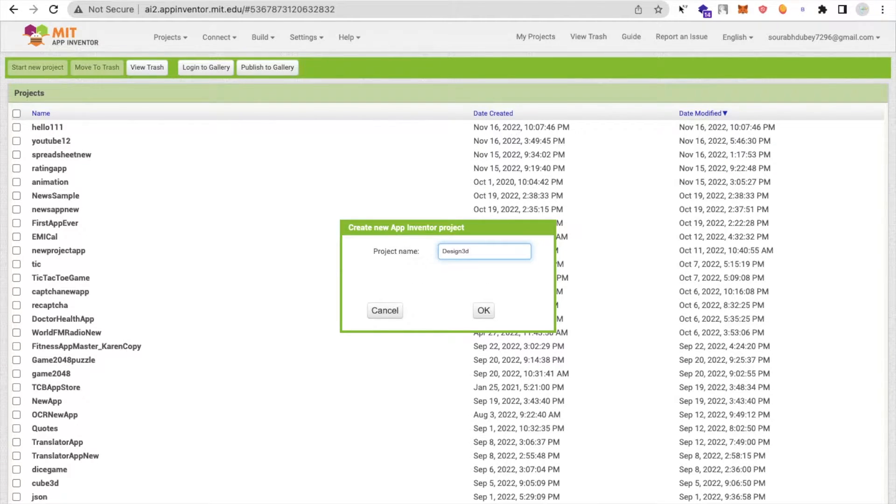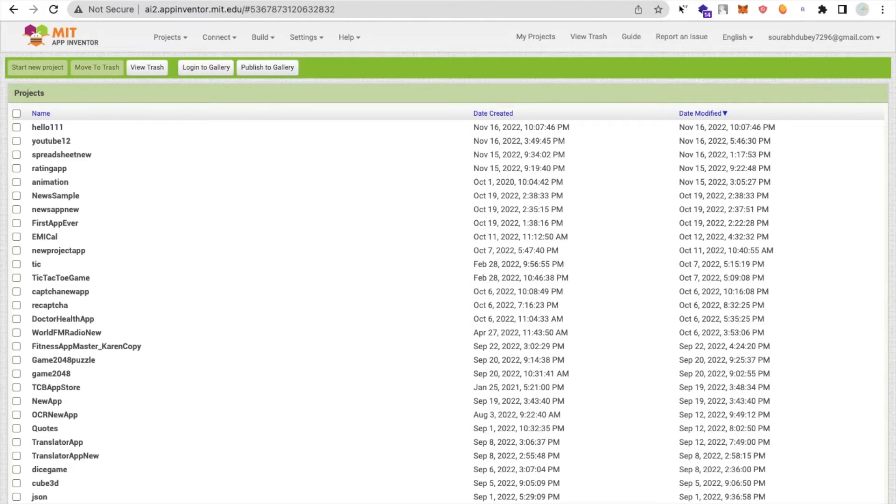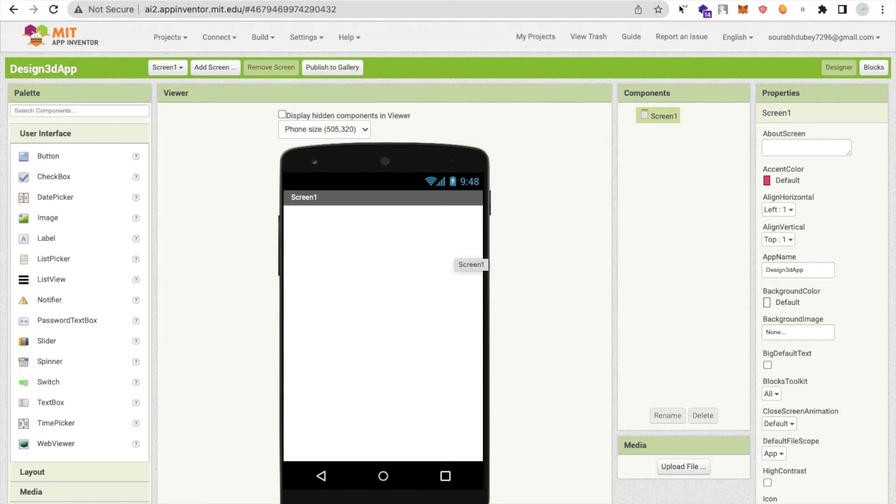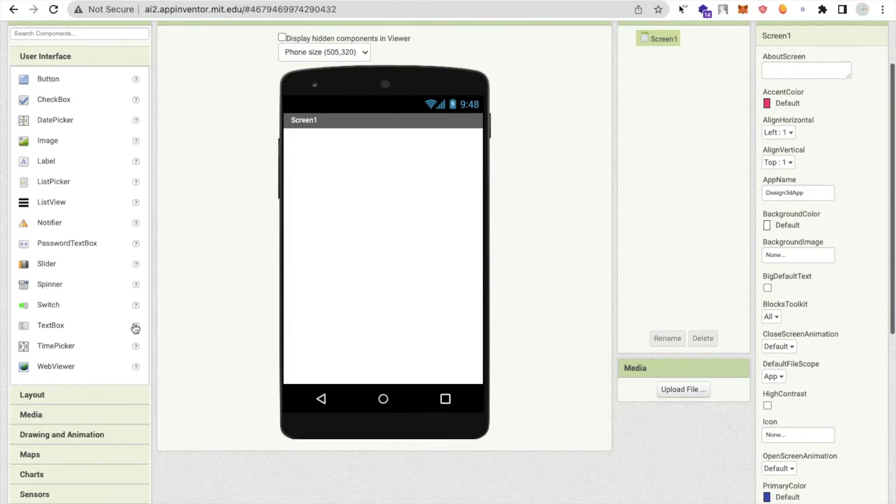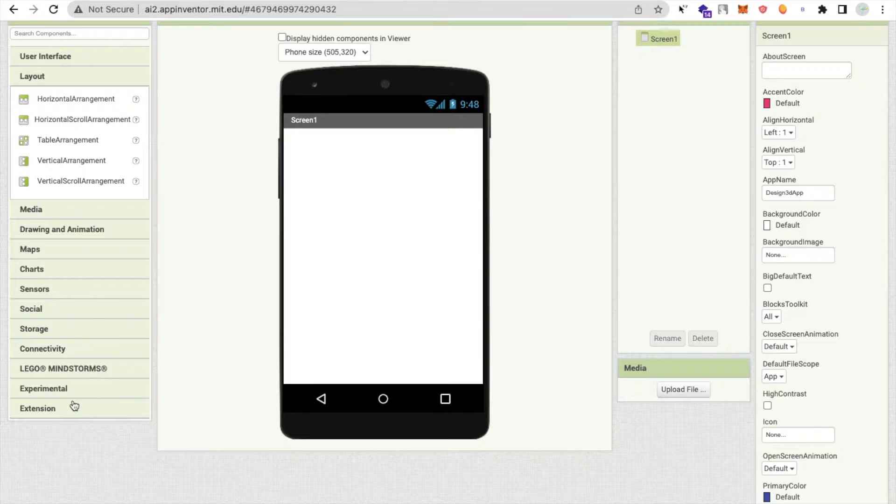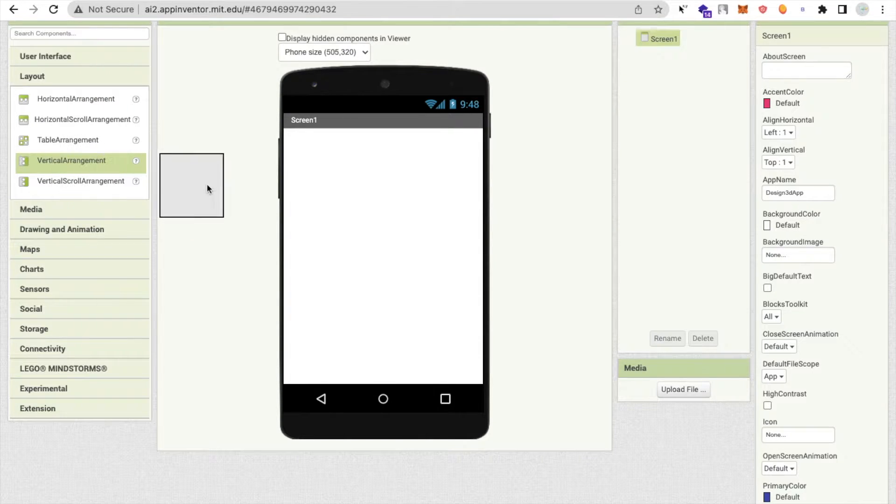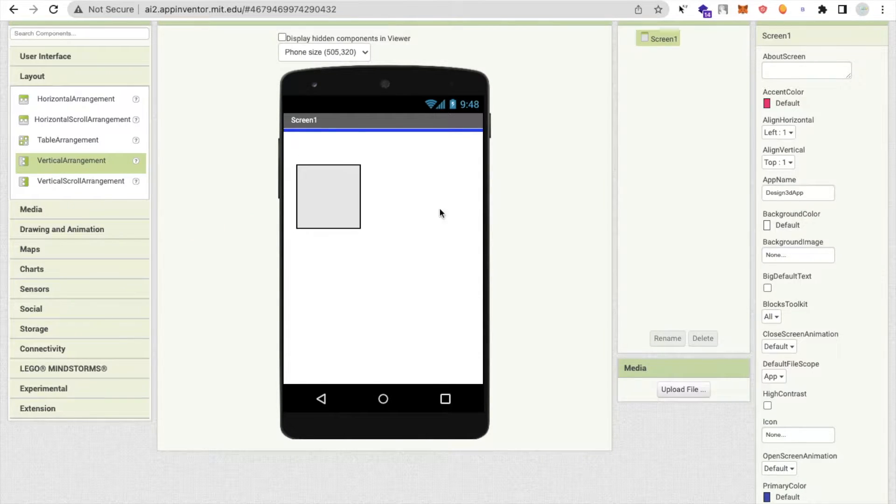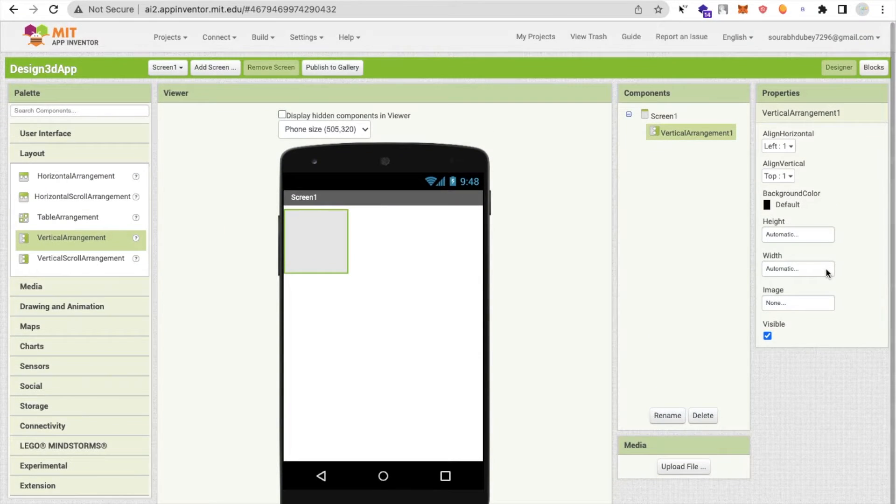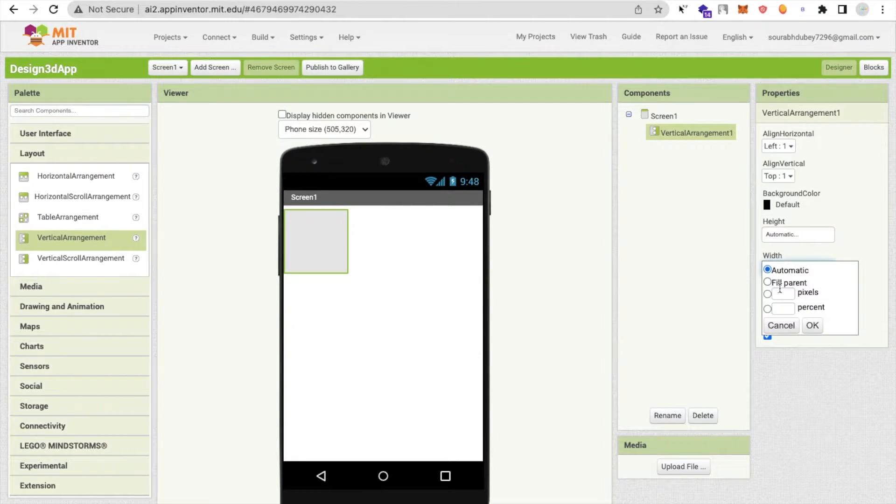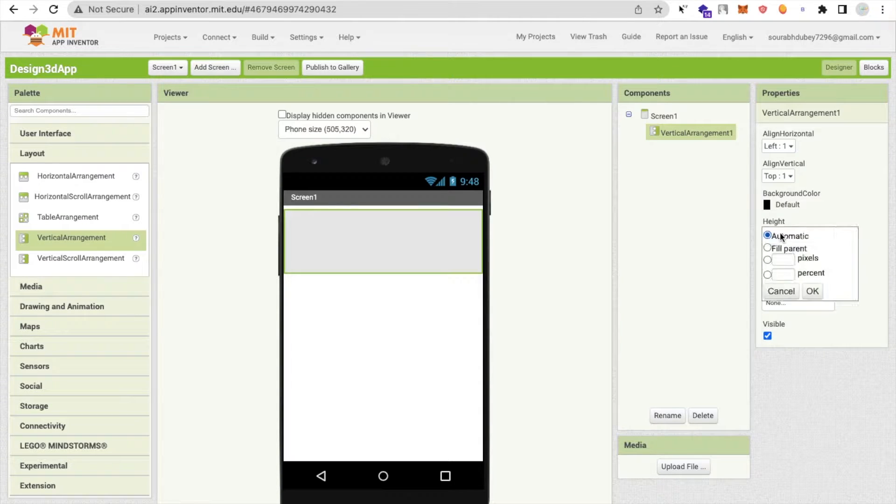Design 3D app. So that's our screen here. In the left side you will find the layout option. Click on this and you will see the vertical arrangement. Make it here, click on width fill parent and the height is also fill parent.